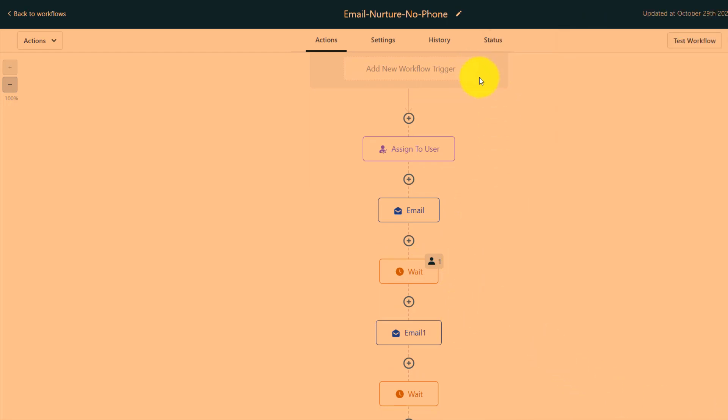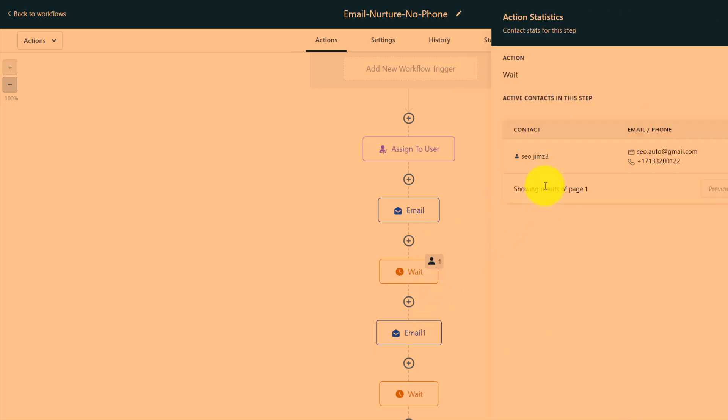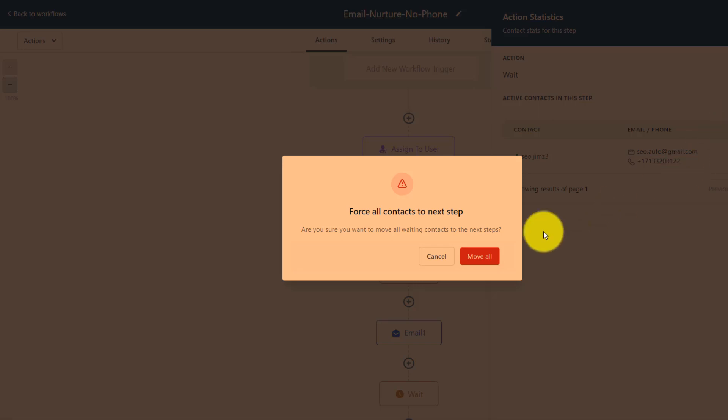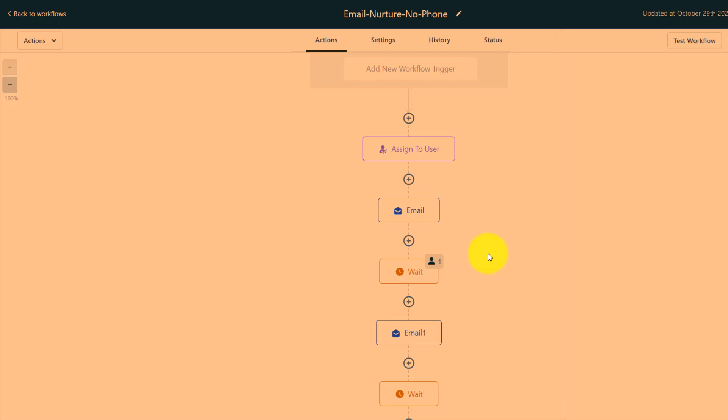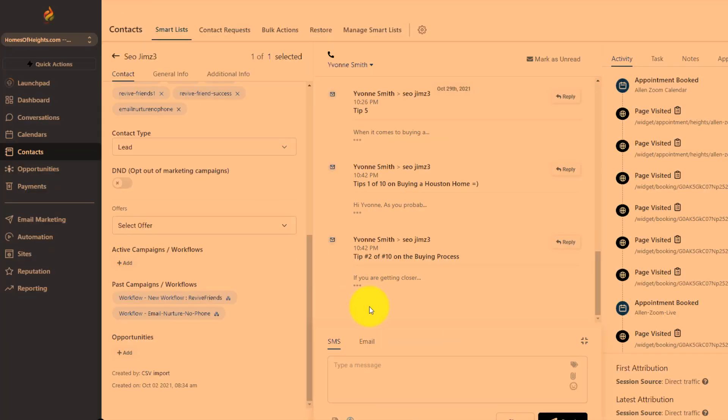We want to move him along to the next step now. The reason why is we want to test each one of these steps. I'm going to test again, move all. And I want to see another email here. Step two of ten. That's good.